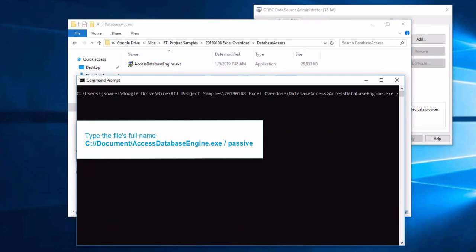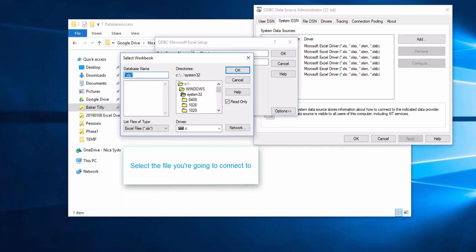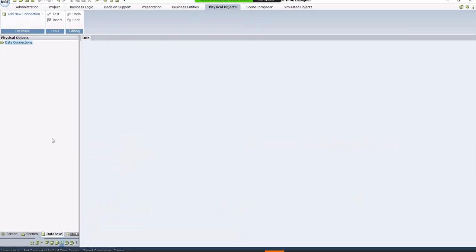Click Finish and type a name for your database in the Select Data Name box in your ODBC setup. Select the file you're going to connect to. Make sure to untick the Read Only box. After you're done with the setup, go back to the Designer.